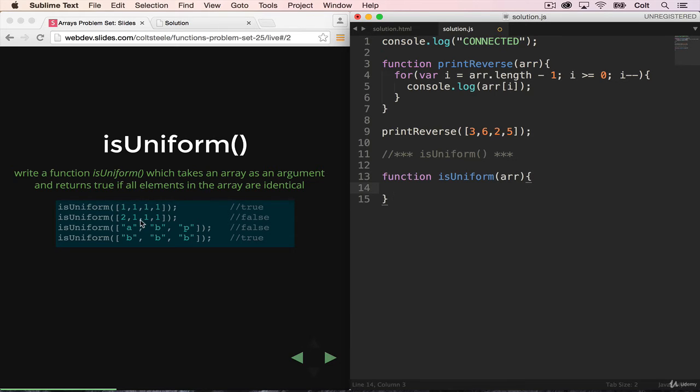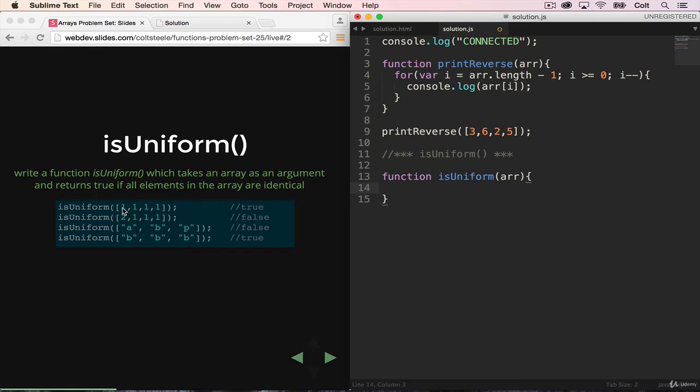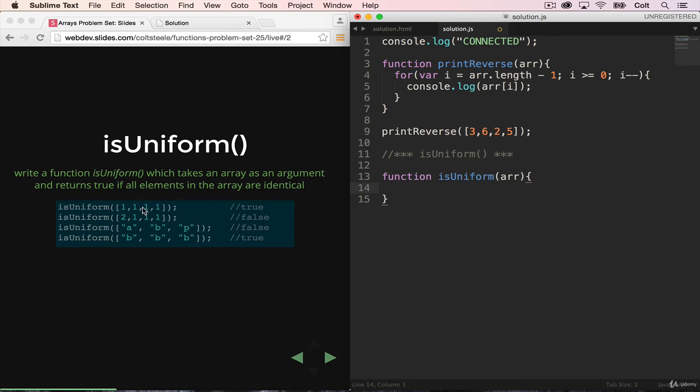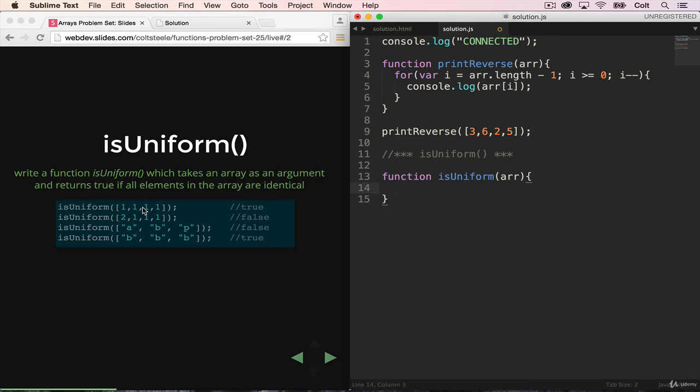So let's start by defining our function isUniform. And it's going to take a single array. So the way that I'm going to solve this, I'm going to make a variable equal to the very first item. So in this case, one. And then I'm going to loop through the array and compare that first item to every other item. And if at any point, they're not the same, then we're going to return false and just end the entire function. But if we make it to the end, that means that every item is the same, so we can return true.